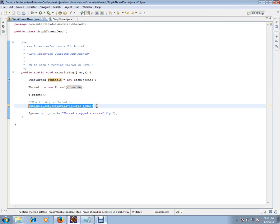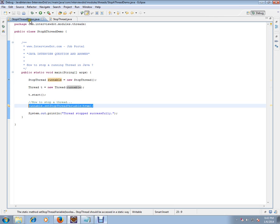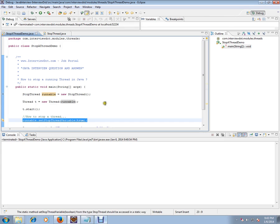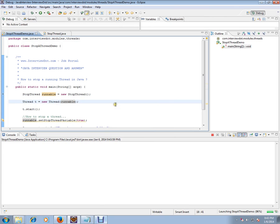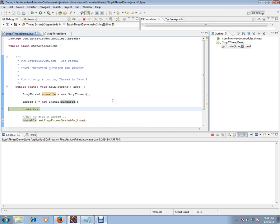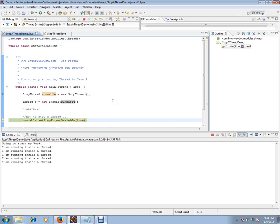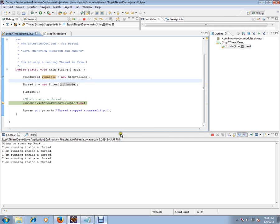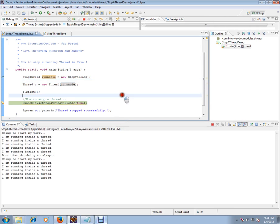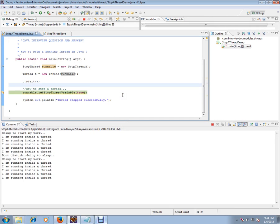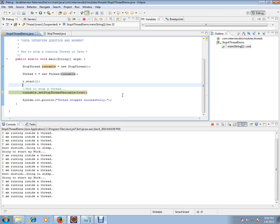Let's debug and check how exactly it works so that you can understand. So I'm going to debug now. I'm creating a thread here, then I'm starting a thread. So I just want you to see what is happening.